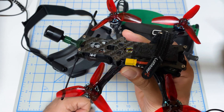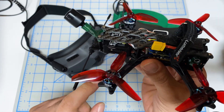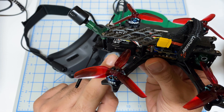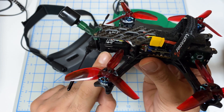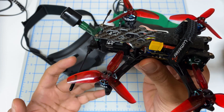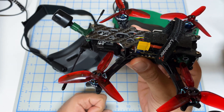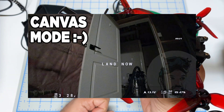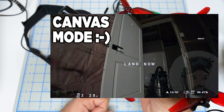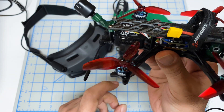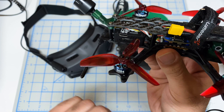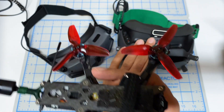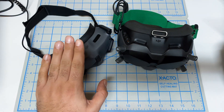Now to do this, you're going to need either an O3 Air Unit and the O3 system, because O3 does natively support Canvas Mode. I've got a link on how you can set that up — I will link you in the video description. So either you need to have an O3 system, a Goggles V2 or a Goggles 2,